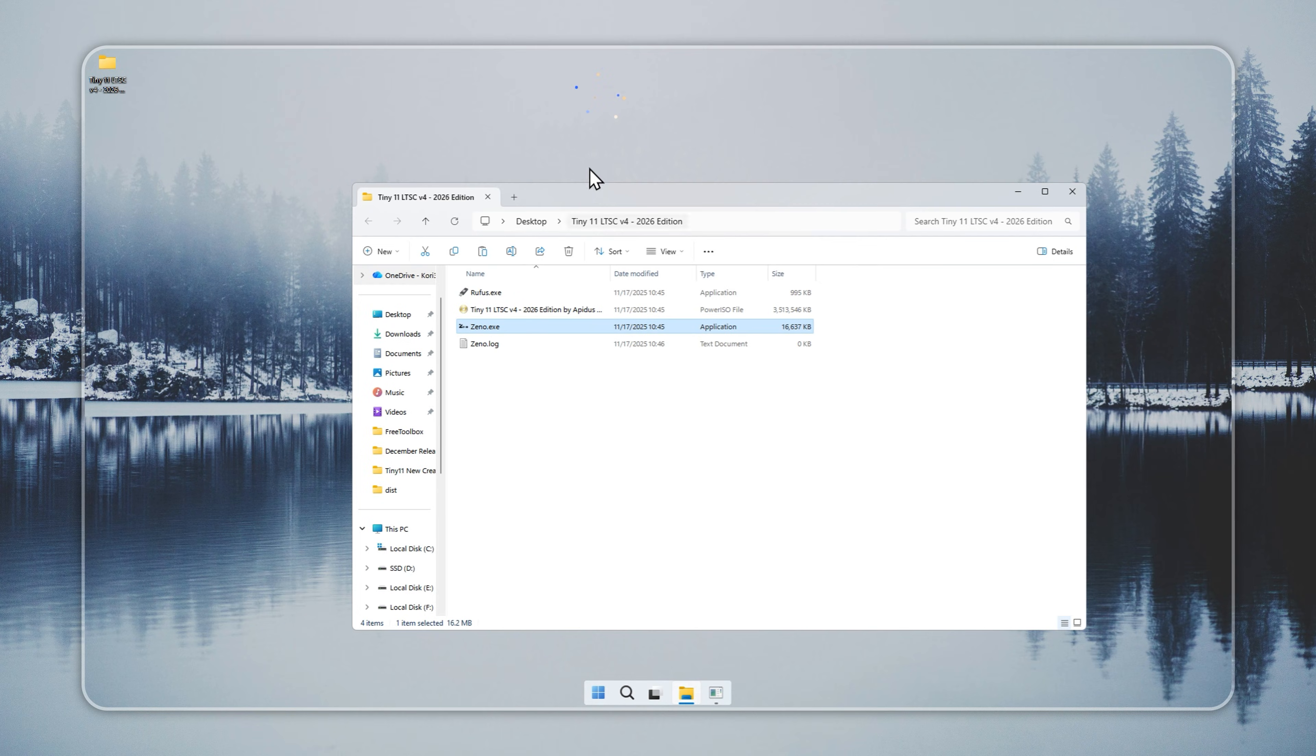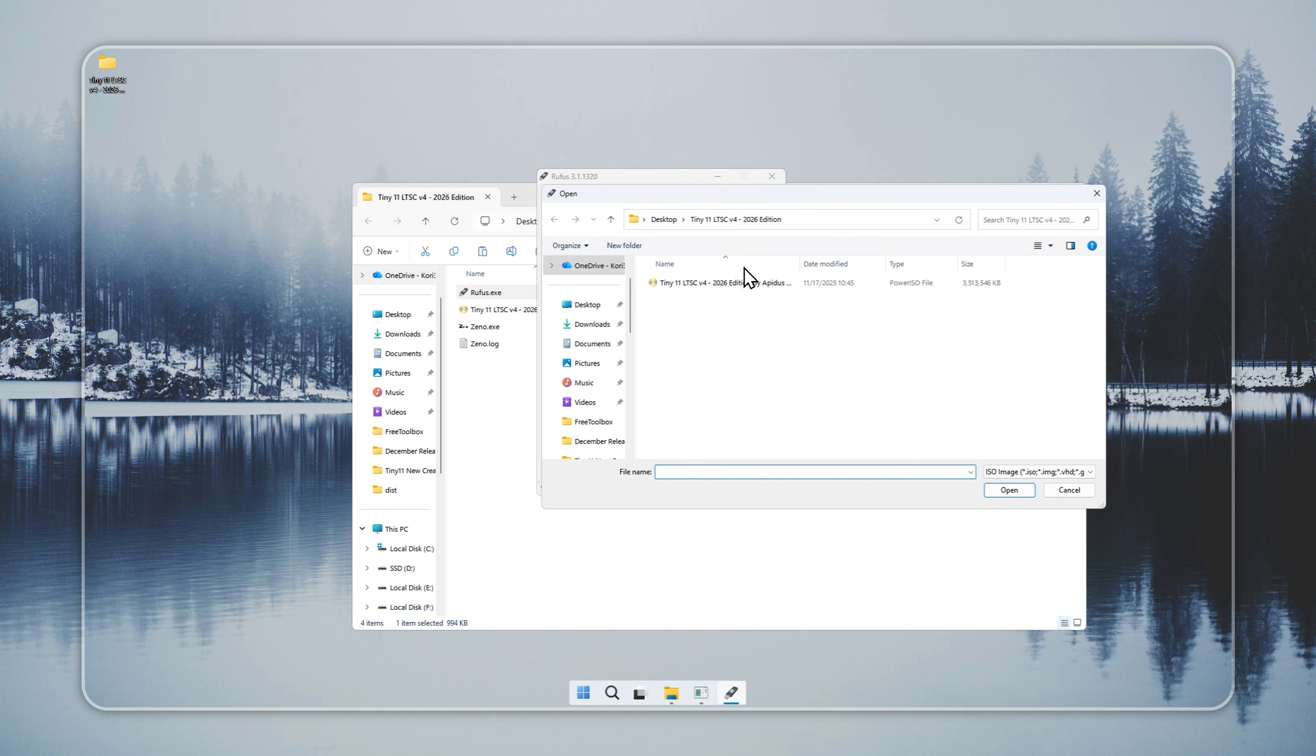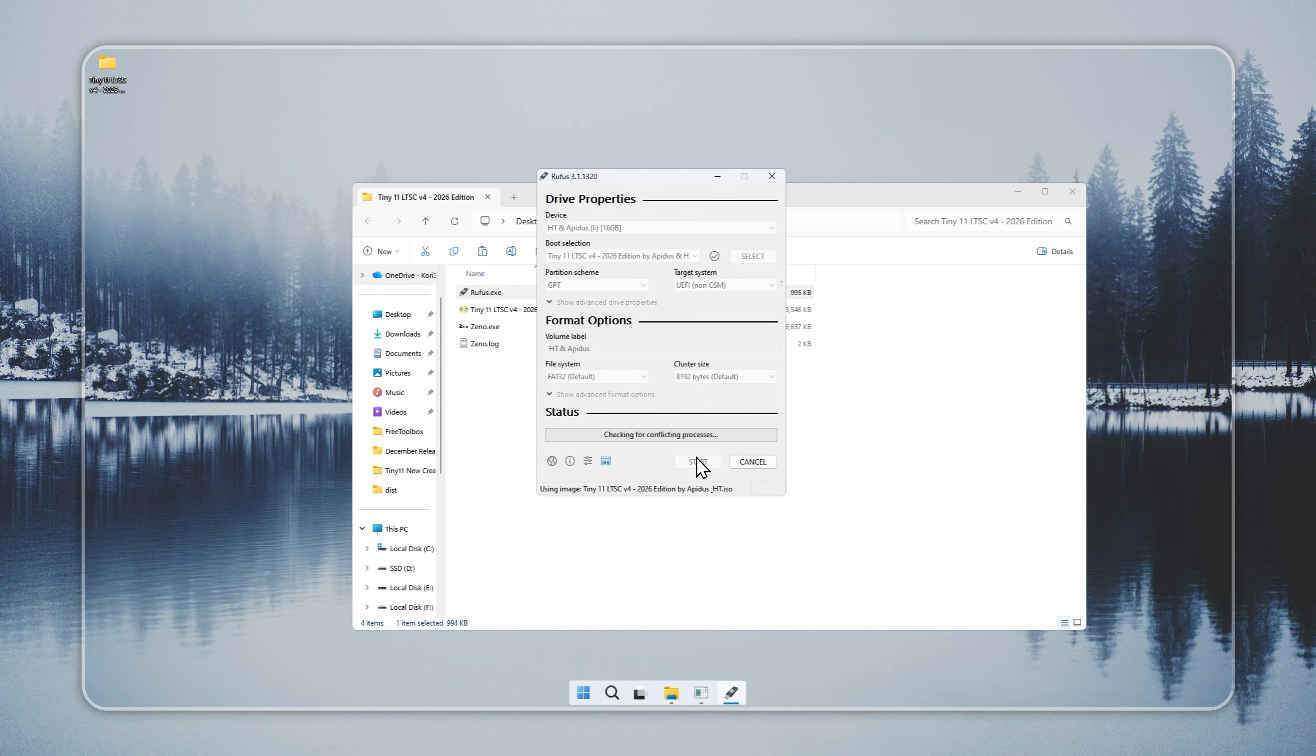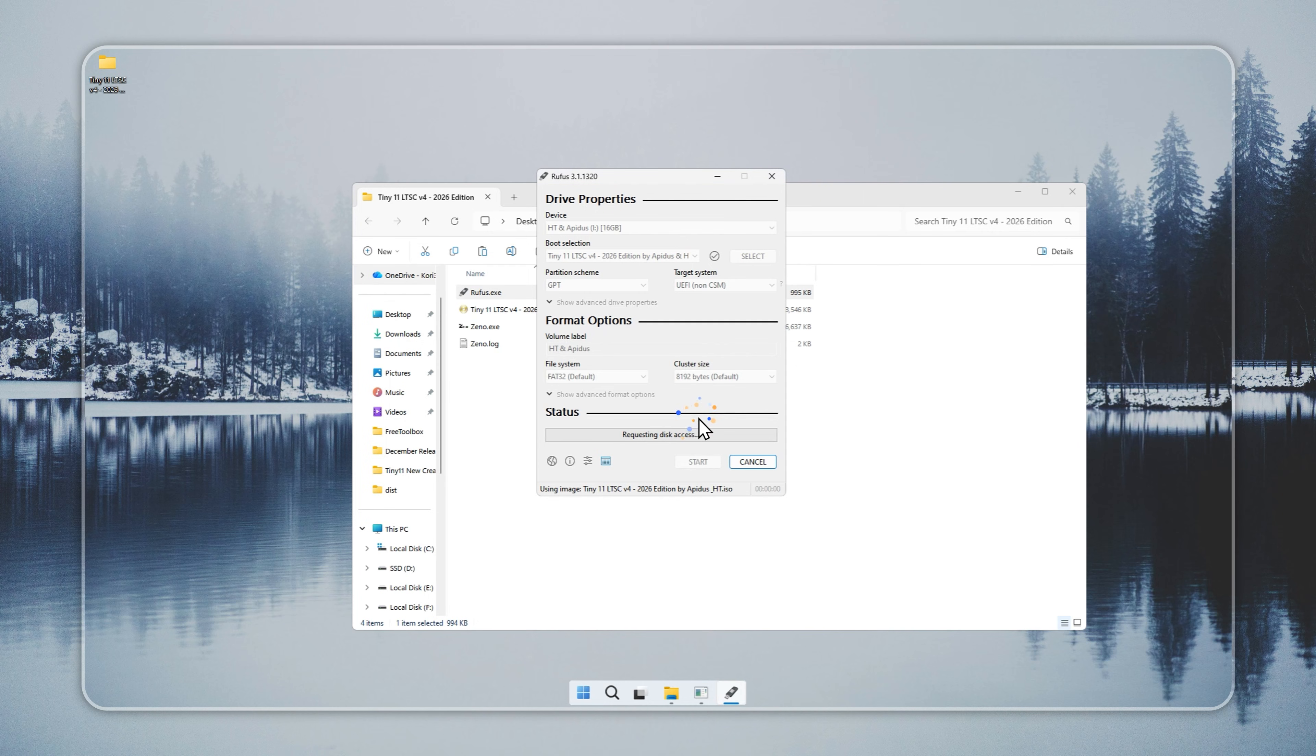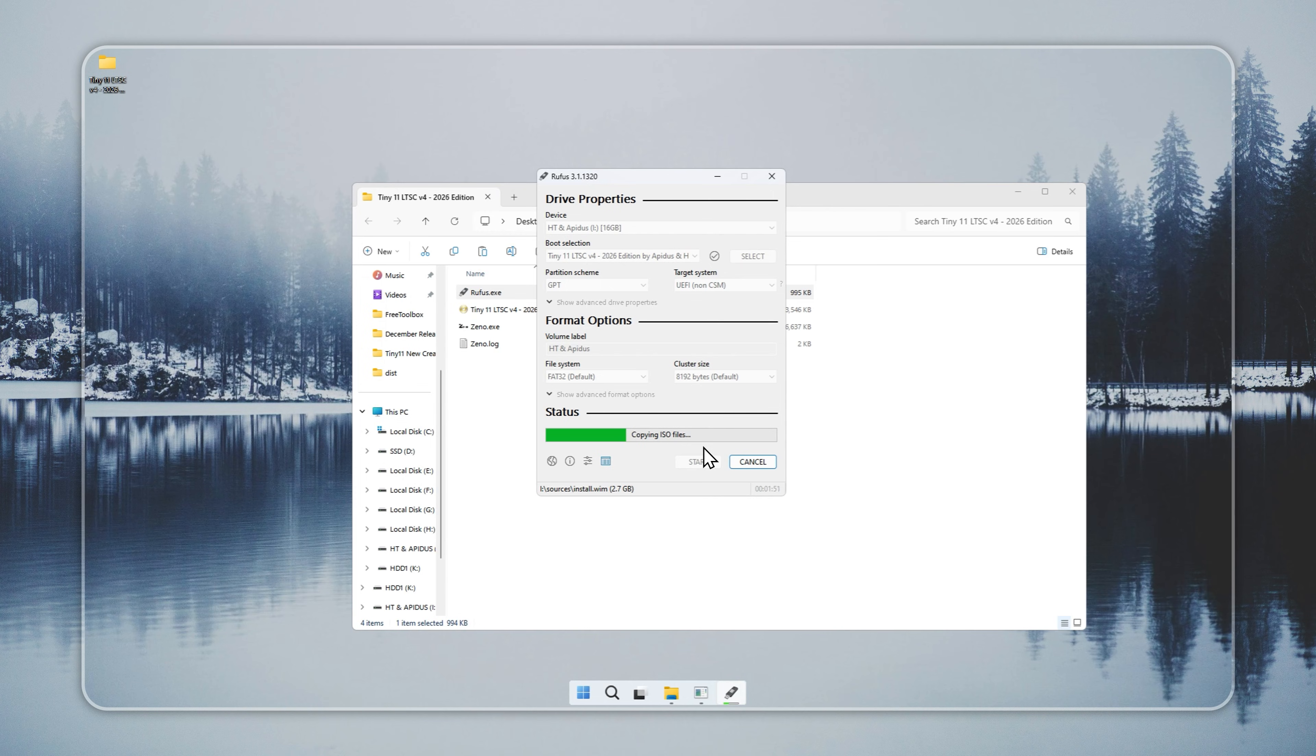If Xeno shows an error or you want a USB setup, Rufus works well. Connect a USB with at least 8GB of free space. Confirm it is empty because the format step deletes everything. Open Rufus, choose your Tiny11 installer, select the USB drive, and start the write process. This usually takes 5 to 10 minutes based on your hardware and USB speed.